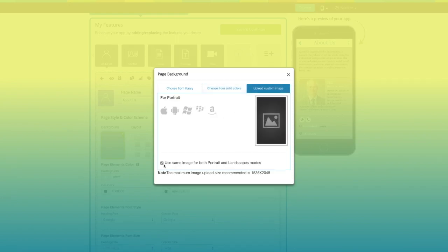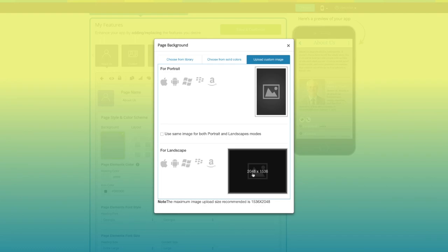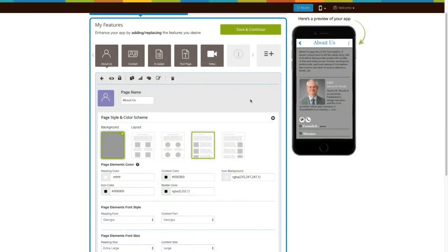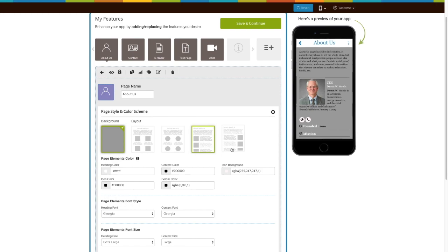If you want, you can use the same image for both portrait and landscape modes or upload a different one for each page. In addition, you can even change the page layout from here.